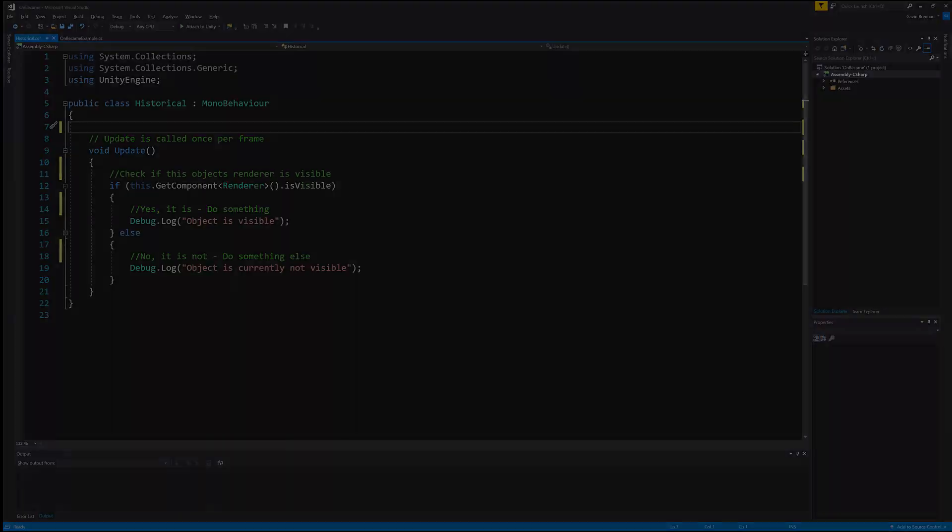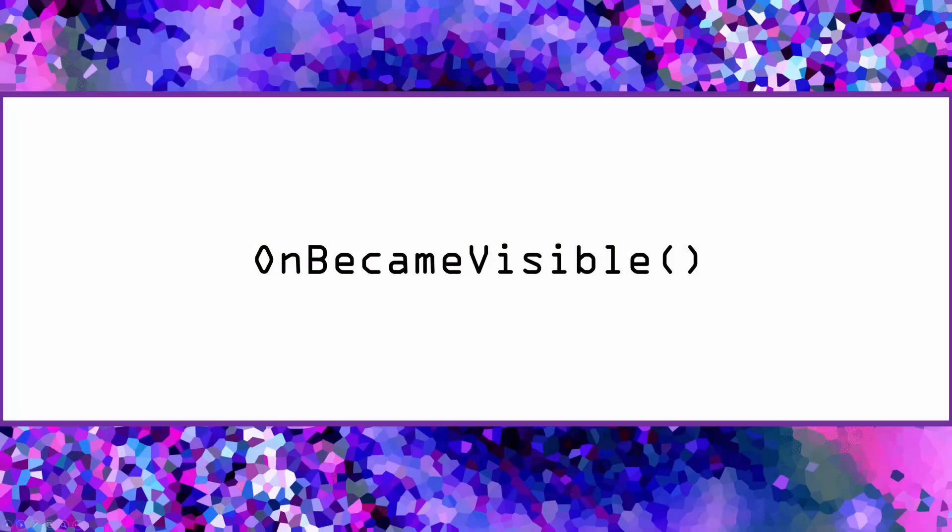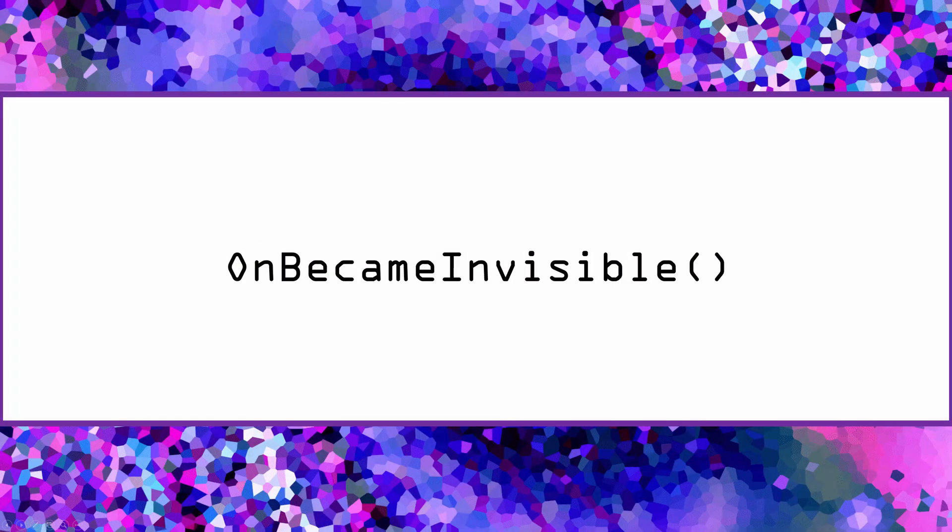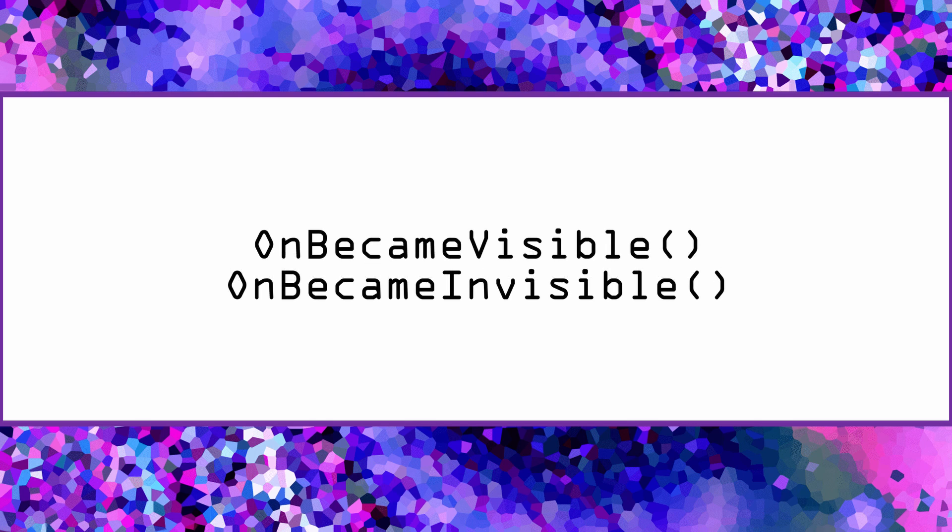Instead of using this old method, I've now adapted to using OnBecameVisible and its relative OnBecameInvisible. These two built-in Unity callback methods are very useful for identifying when an object can be seen. They're much less processor intensive than my previous approach, especially as they also can be used to help control contention on the processor by allowing an object to perform more involved tasks only when visible.